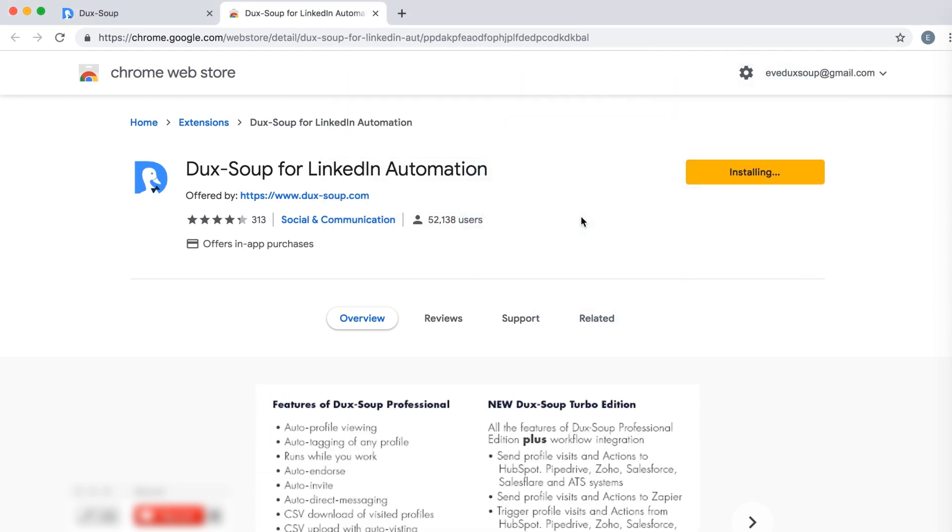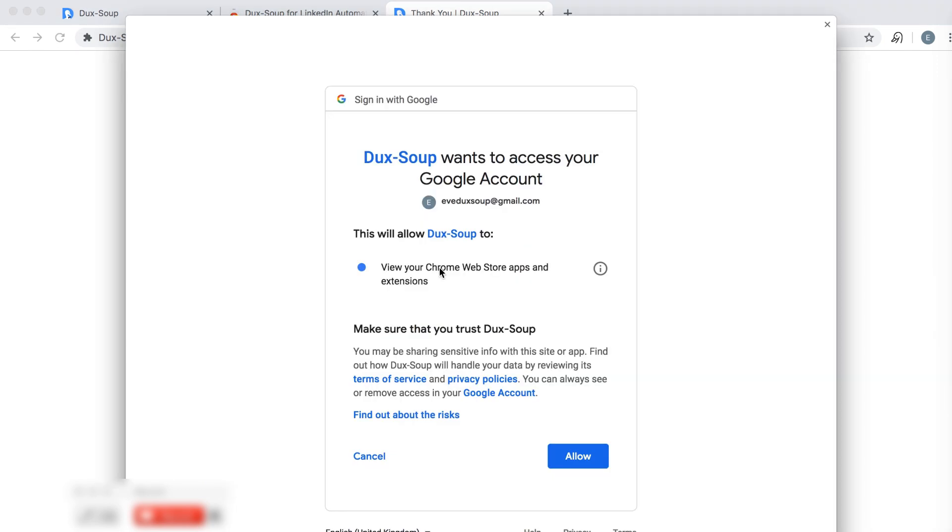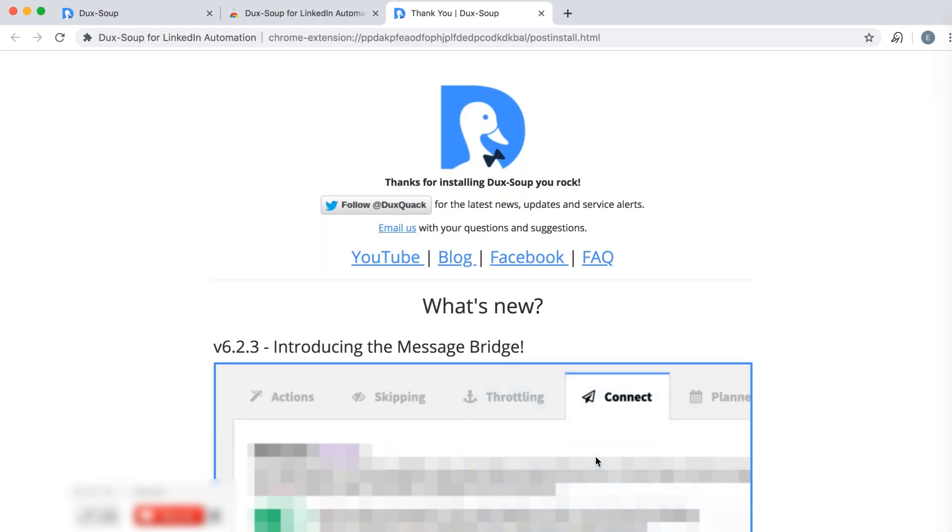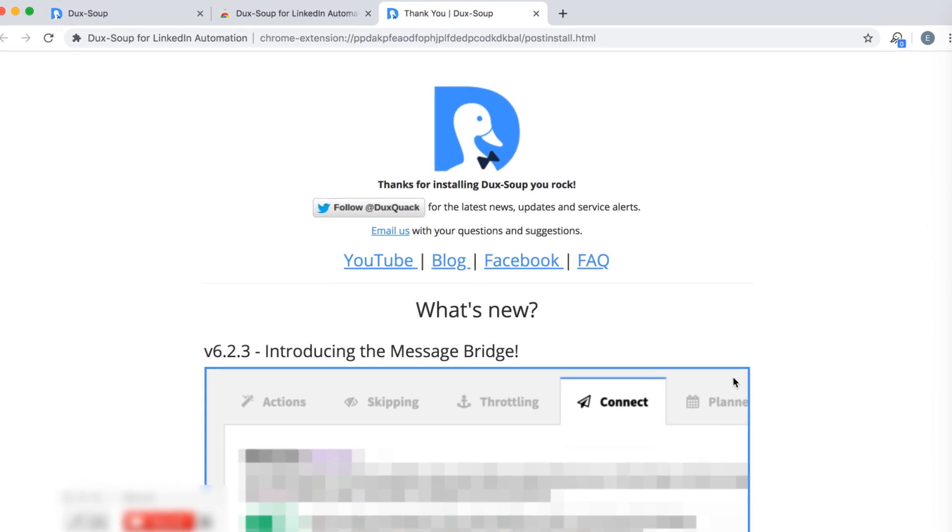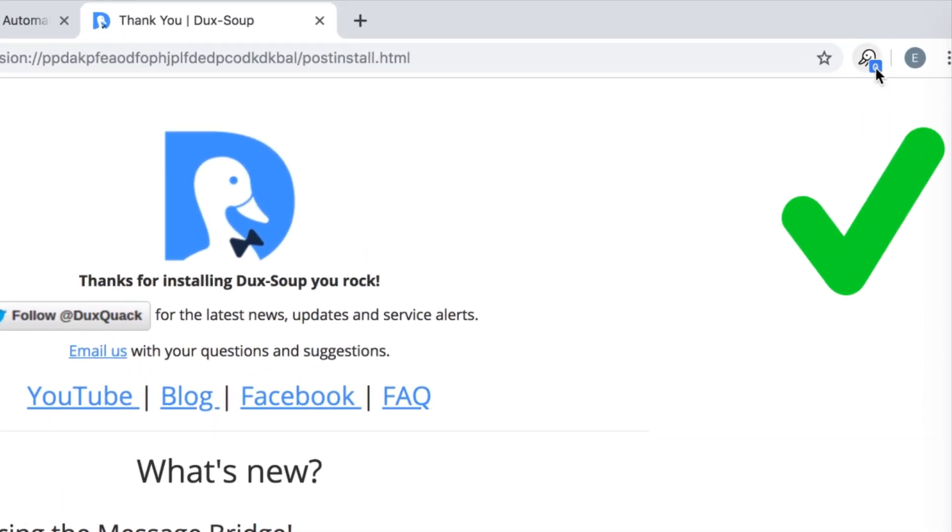When installation is complete and the permissions pop-up appears, click Allow. A black Dux-Soup icon will now be displayed in your browser's toolbar in the top right corner, indicating the extension is running.